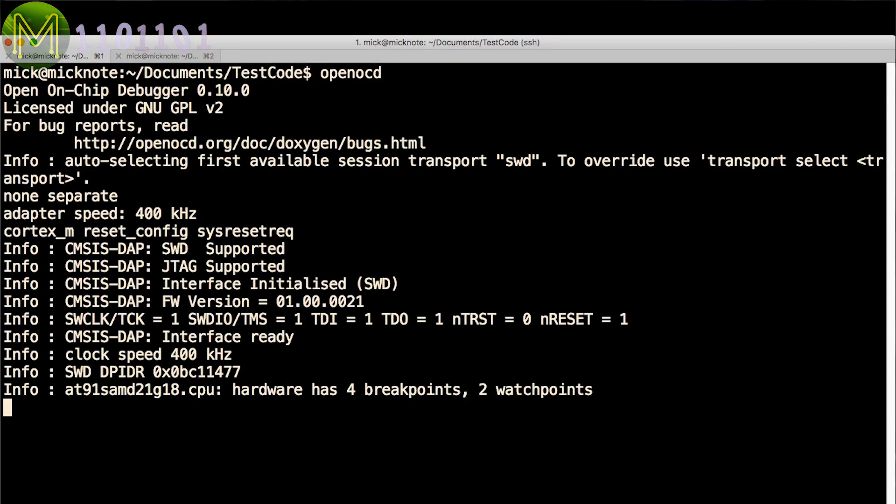Powering up your board and plugging it in to the debugger should make the green LED light up. OpenOCD will see the device connected and then just sit there. This means that it's now listening on port 3333 and waiting for a connection.